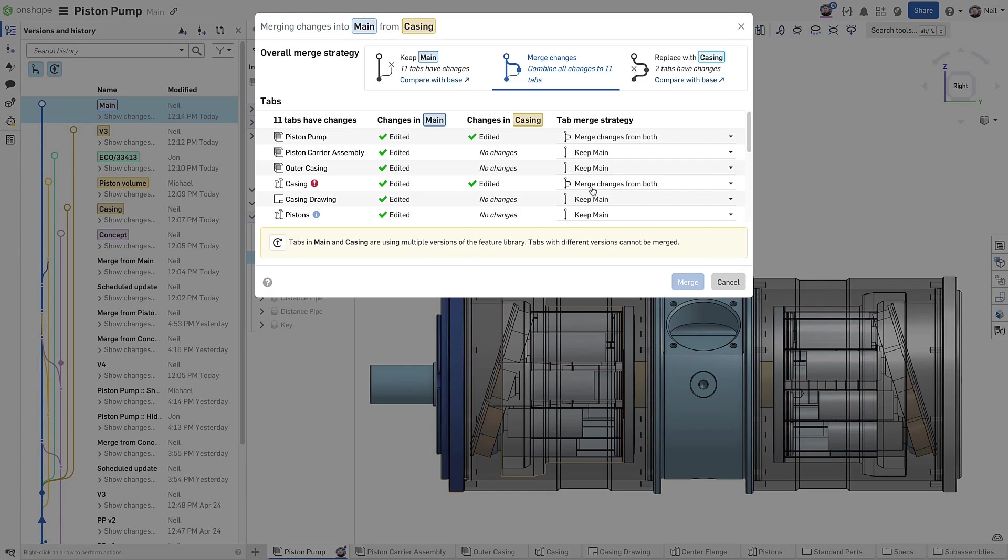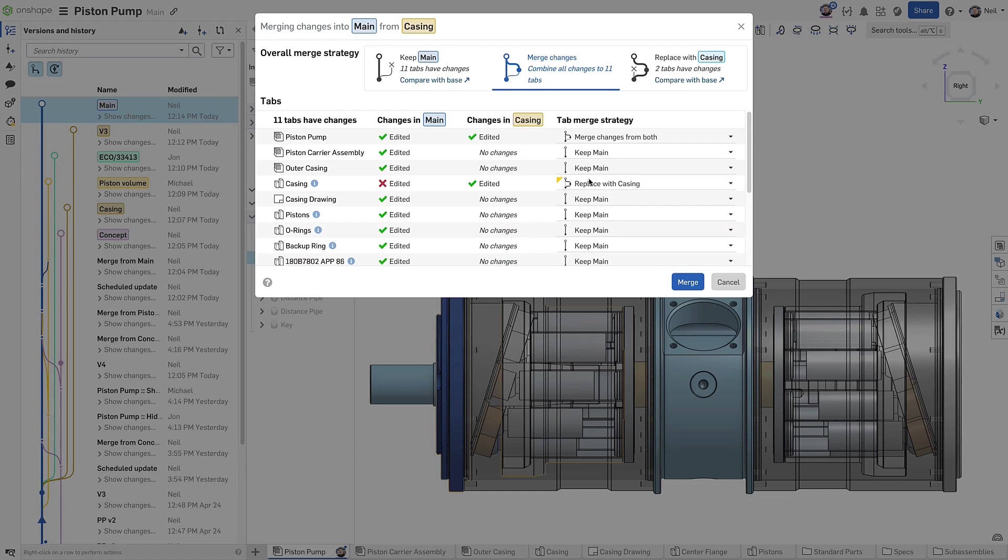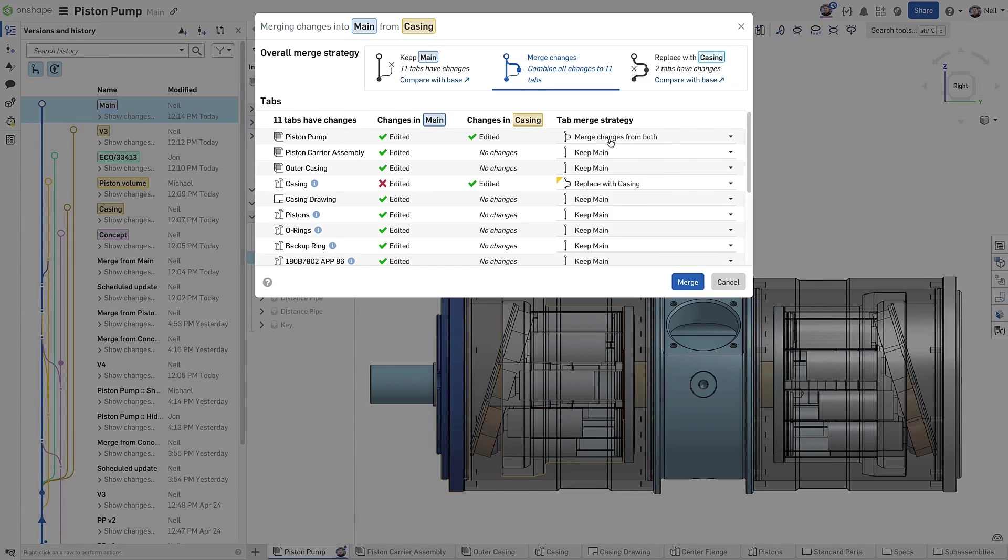Using the replace option, simply overwrites all the changes in the target branch with that of the source, so no update is required and the merge can go ahead. Notice that changes to an assembly can be merged, no problem.